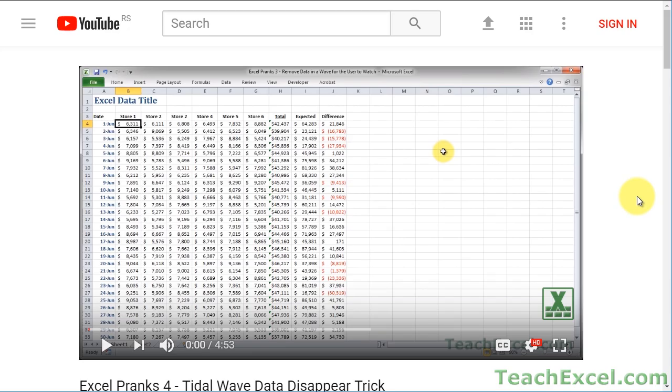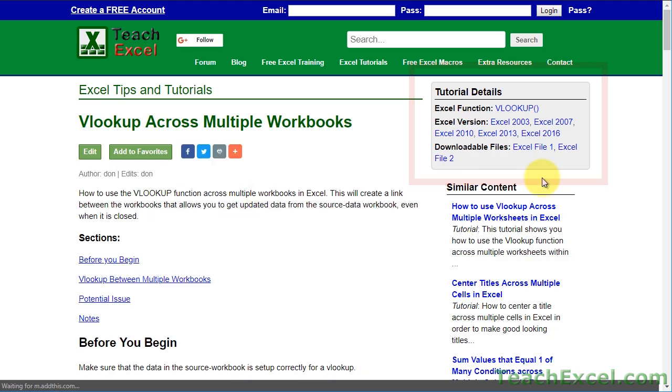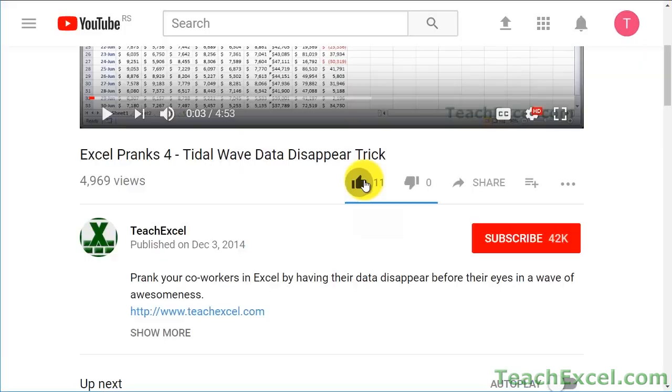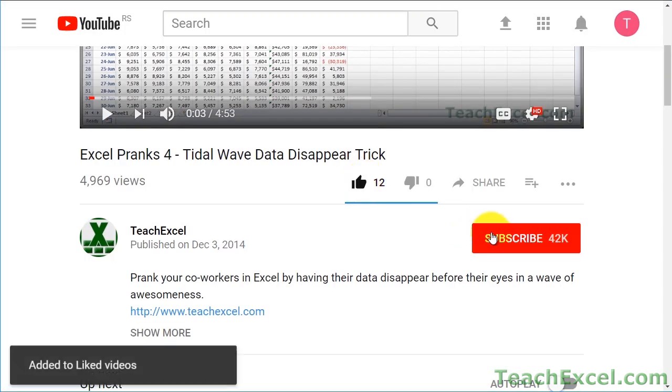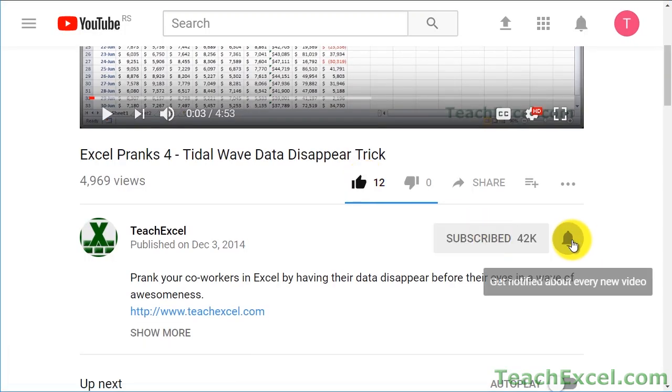Before we start, check the video description and click the link to teach Excel, so you can download the files for the tutorial and follow along. And make sure to subscribe and accept notifications so you can see all the new tutorials.